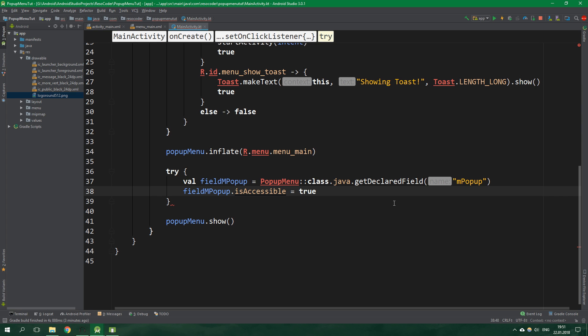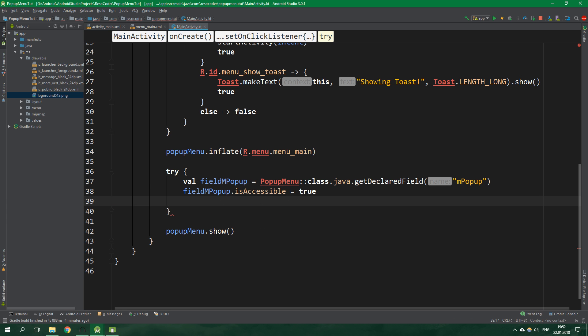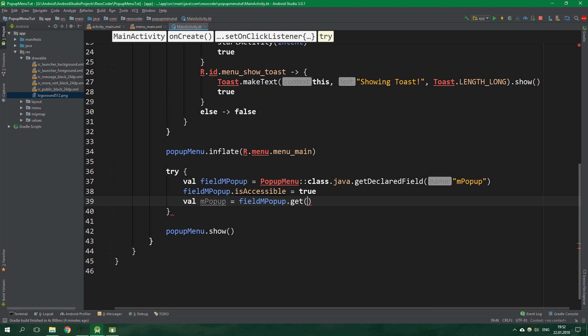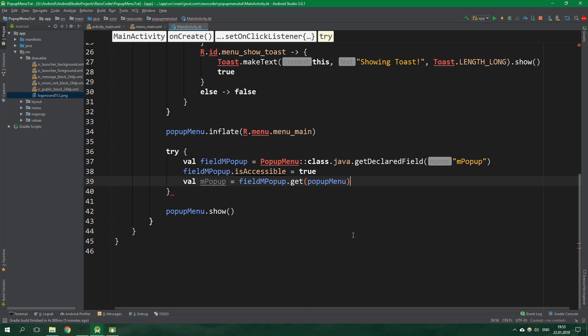So far so good. We have the declared field. Now we want to get the field mpopup from the popup menu object, because remember this is not the actual field, this is just the description of the field. To get the actual object which is inside mpopup field we need to operate on an instance of the popup menu class. Val mpopup equals field mpopup.get from object popup menu. I know it might be overwhelming but there's really not a simpler way to do this.